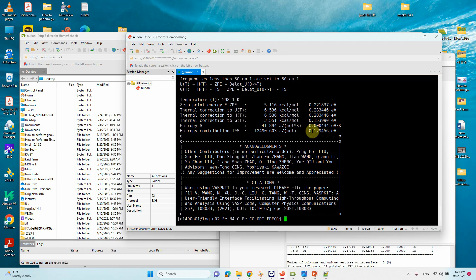The zero point energy is 0.22 eV and the entropy is 0.12956 eV. From here you can see the vibrational frequencies, zero point energy, and entropy for your system.